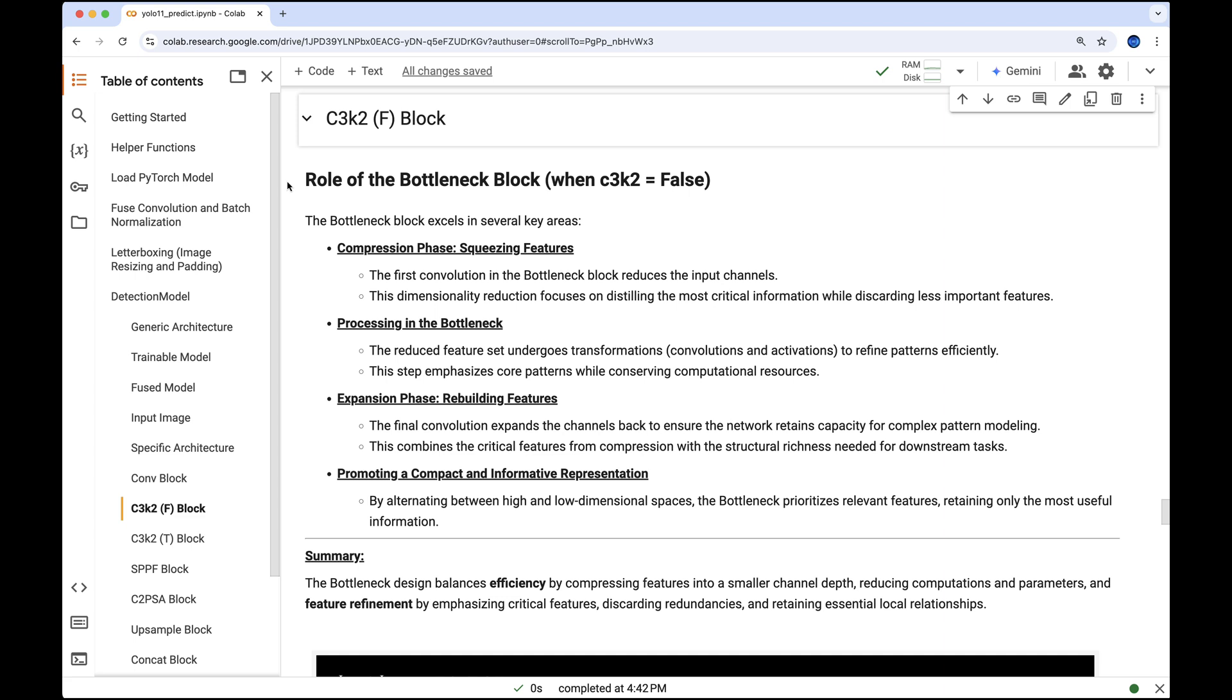Instead, it's a bottleneck block, which is highly efficient. It reduces computations by compressing features into a smaller channel depth, and then expands them back to retain modeling capacity.